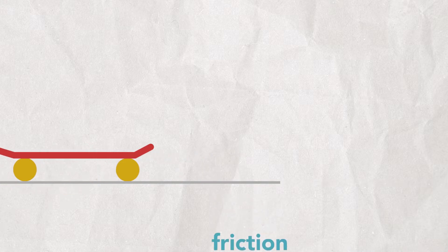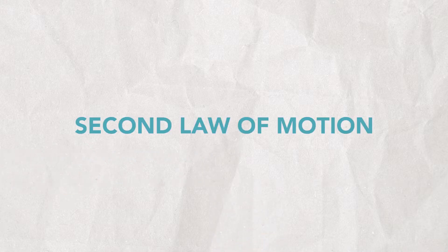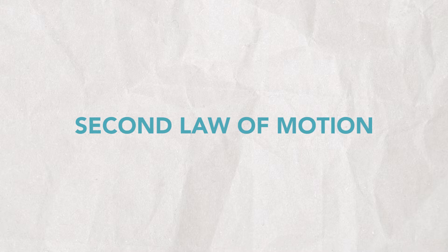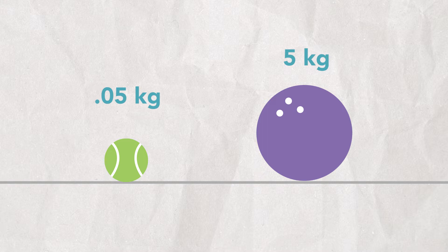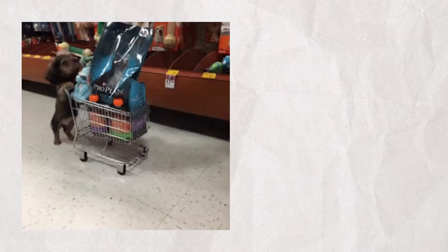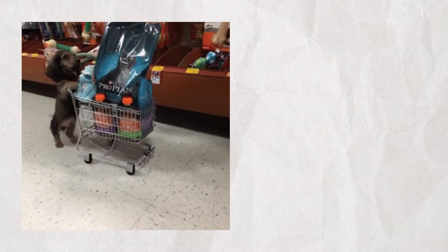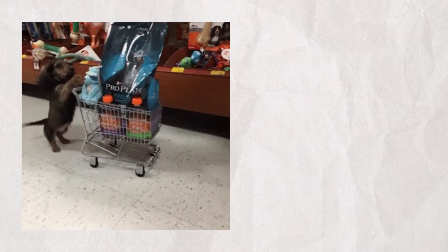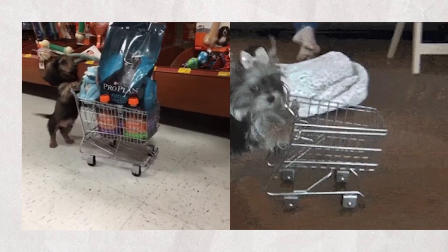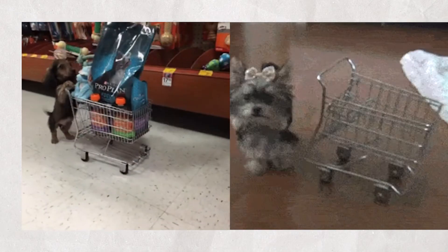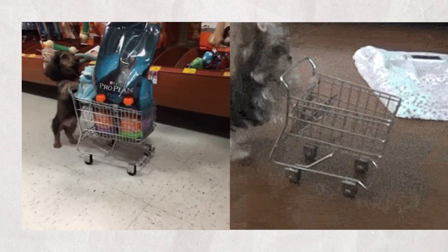This brings us to the second law. The second law of motion states an object accelerates in proportion to a force that pushes it divided by its mass, mass meaning how big it is. Acceleration means a change in velocity. So the harder you push or the smaller the object, the faster it'll speed up.